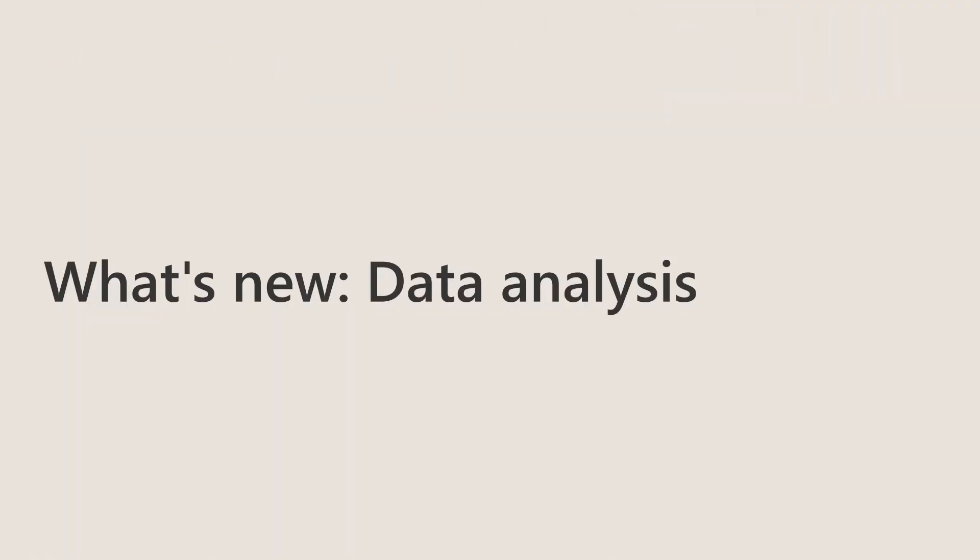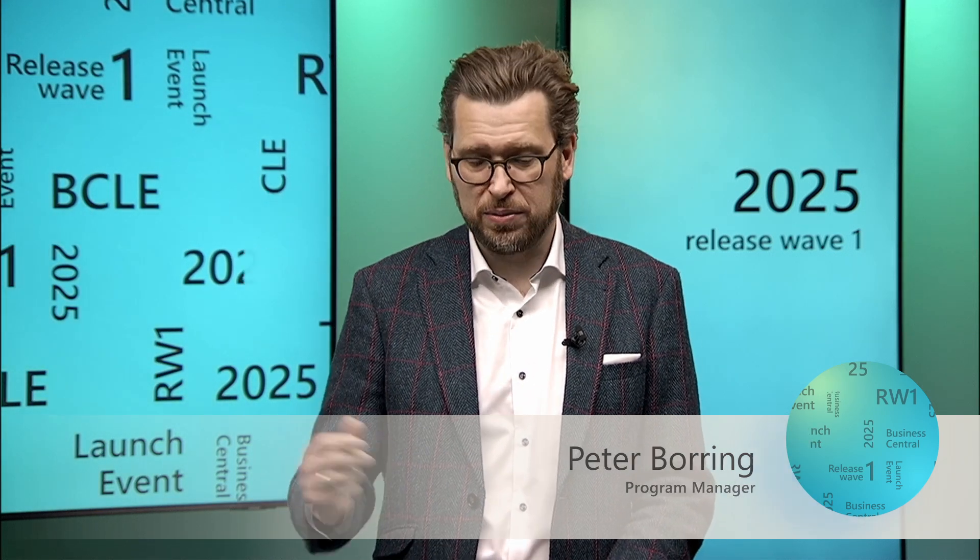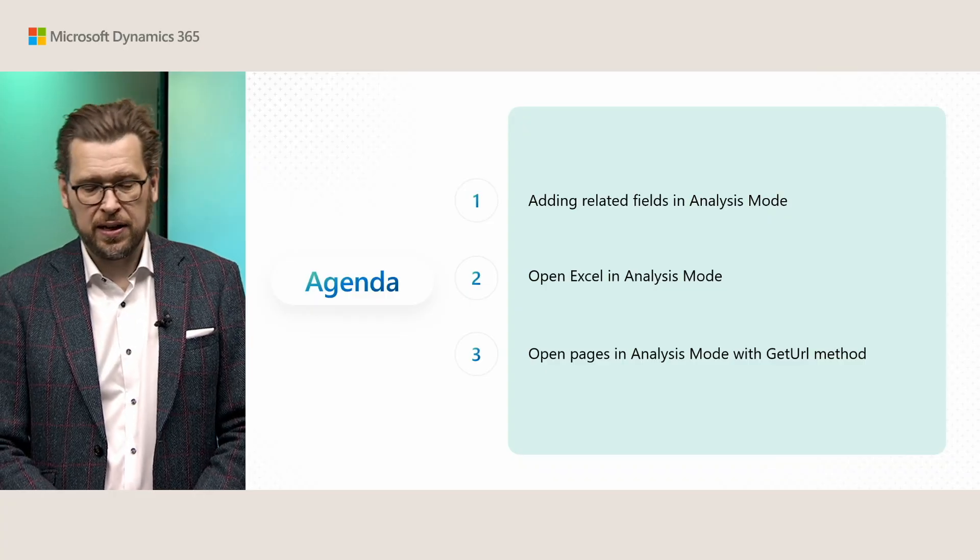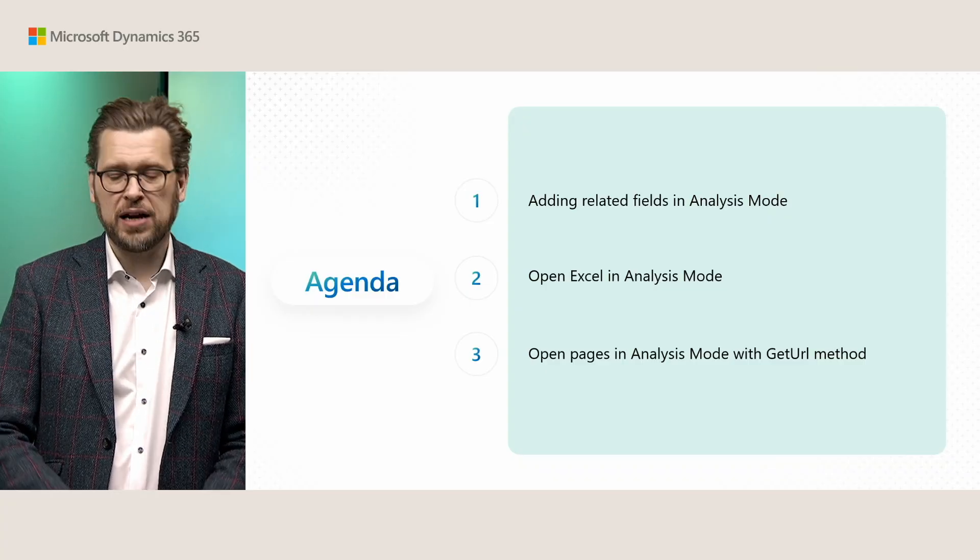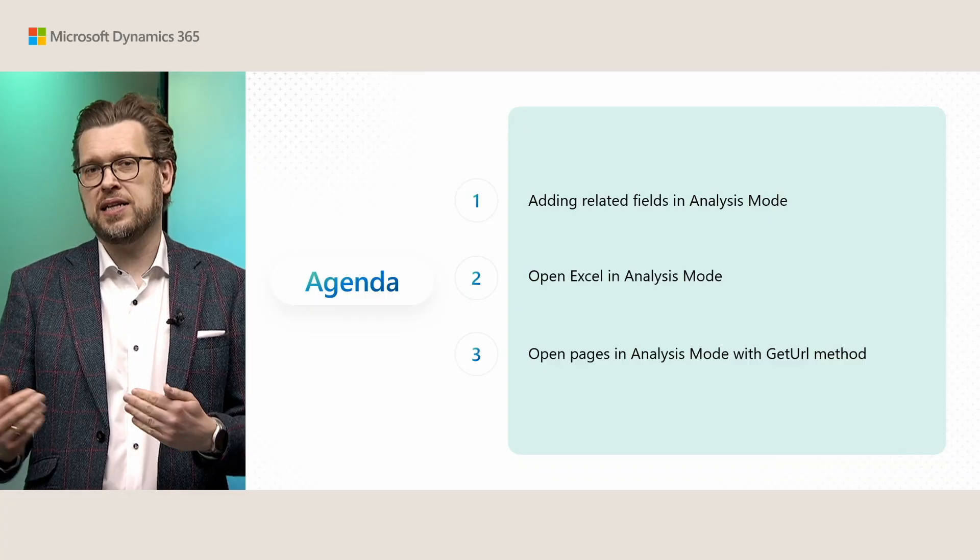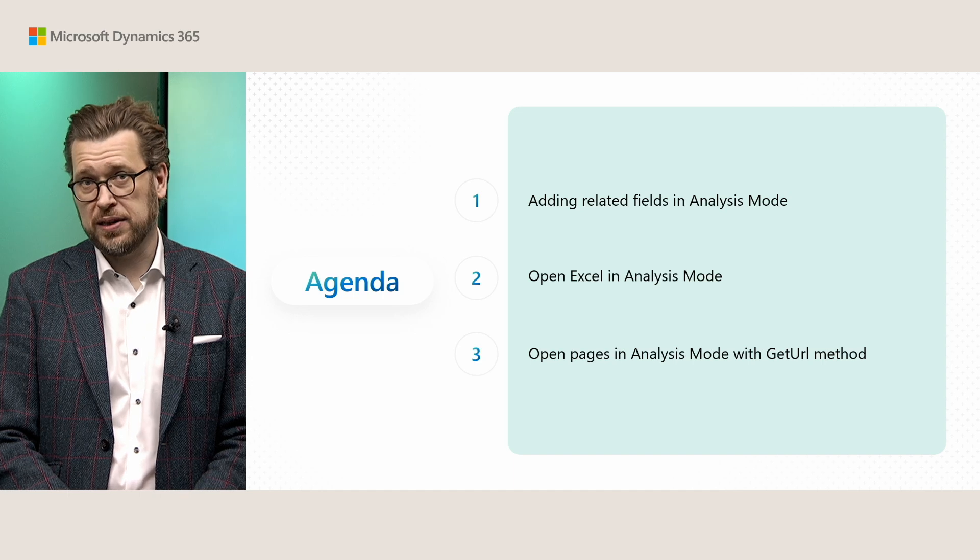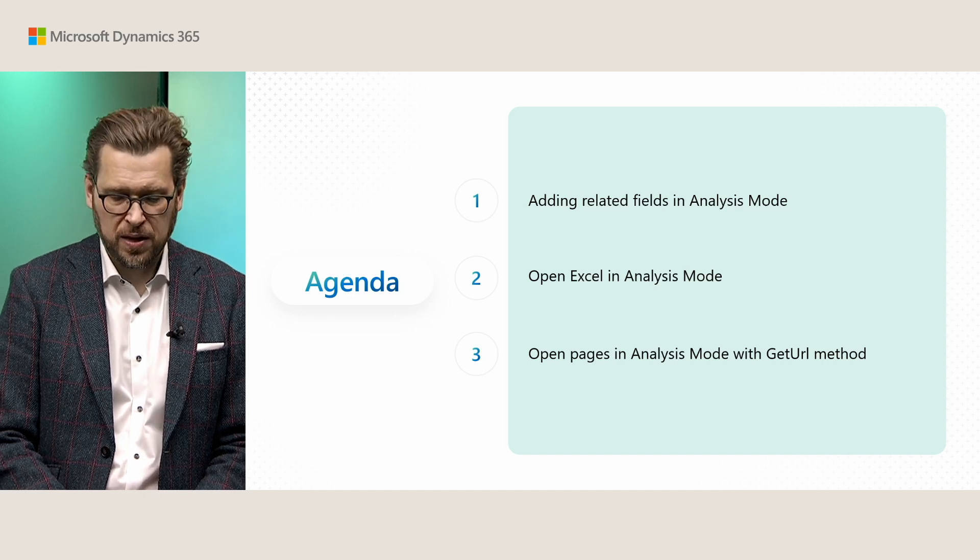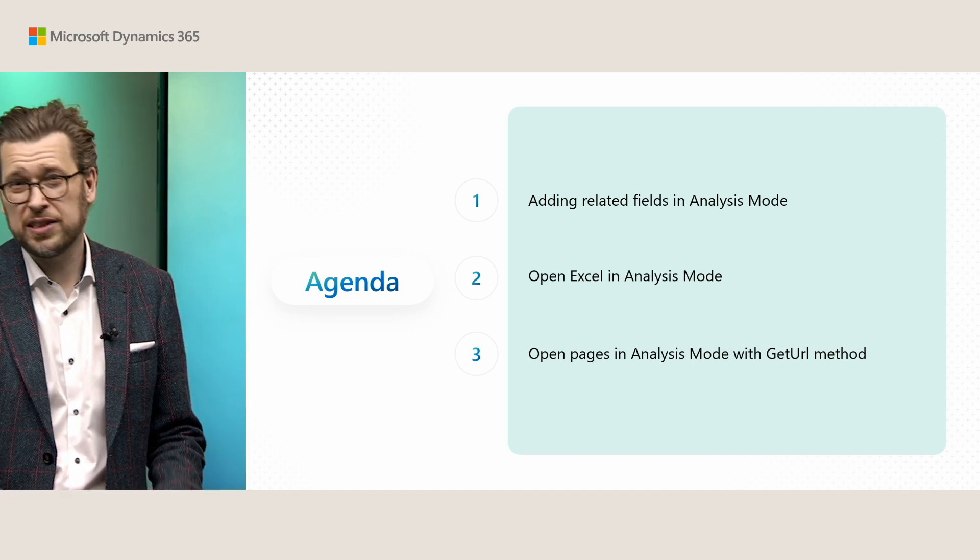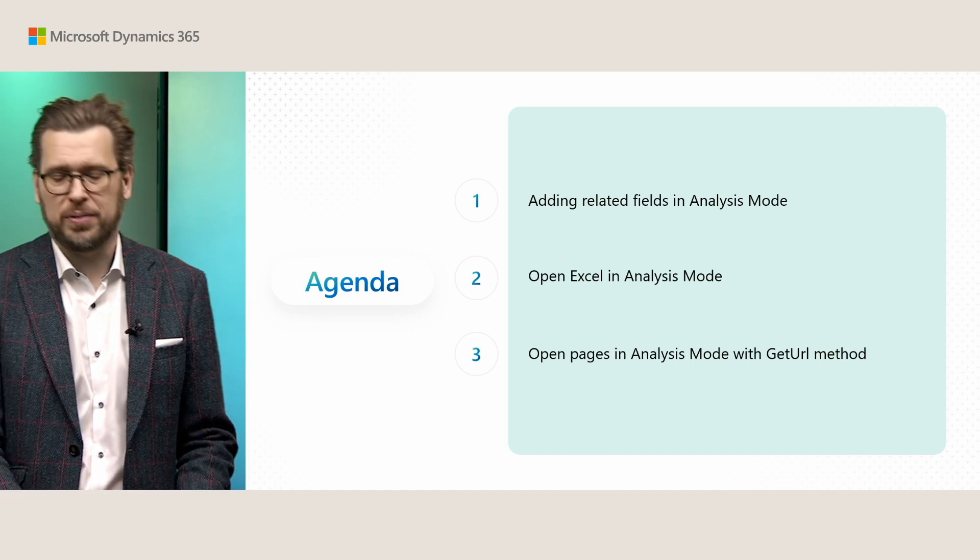In this session, we're going to talk about the exciting additions to the analysis mode on list pages in Business Central, both when it comes to adding columns for fields and related tables, opening in Excel, and creating direct links to analysis mode views from AL code. But first, let's recap a little bit.